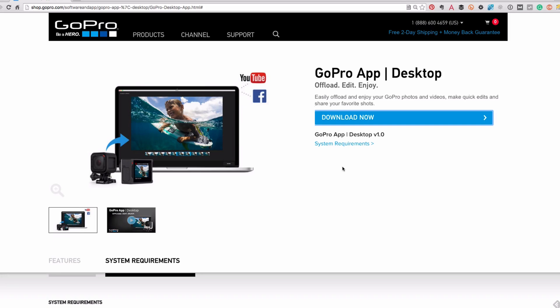The GoPro app for desktop doesn't replace GoPro Studio — GoPro Studio is actually included in your download. You'll still need GoPro Studio to edit longer videos and put multiple clips together into one watchable movie. What the GoPro app for desktop does is allow you to import and organize your GoPro videos, clips, timelapses, still photos, edit them, save still shots from videos, and upload directly to Facebook and YouTube.